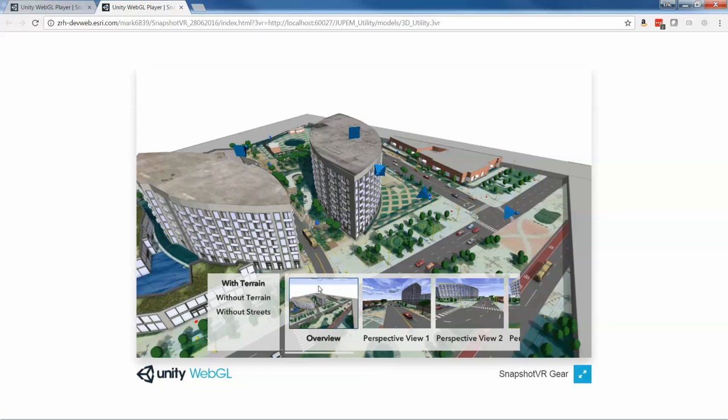So if you have a Gear VR and you want to grab our ESRI Labs project, ArcGIS 360 VR, you can take a look at it.